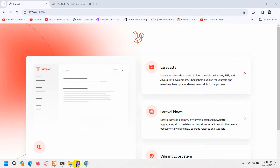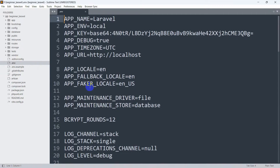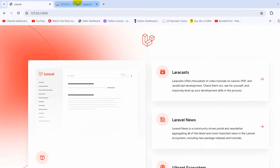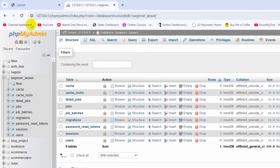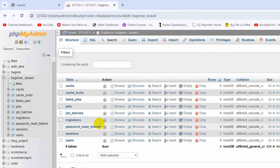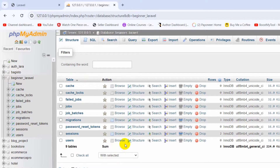Here you can see in my code, if you go to the .env file, my database name is beginner_laravel. And if I go to phpMyAdmin, you can see for beginner_laravel I have some tables. I'm going to add one more table and show you how to create a table in Laravel step by step.